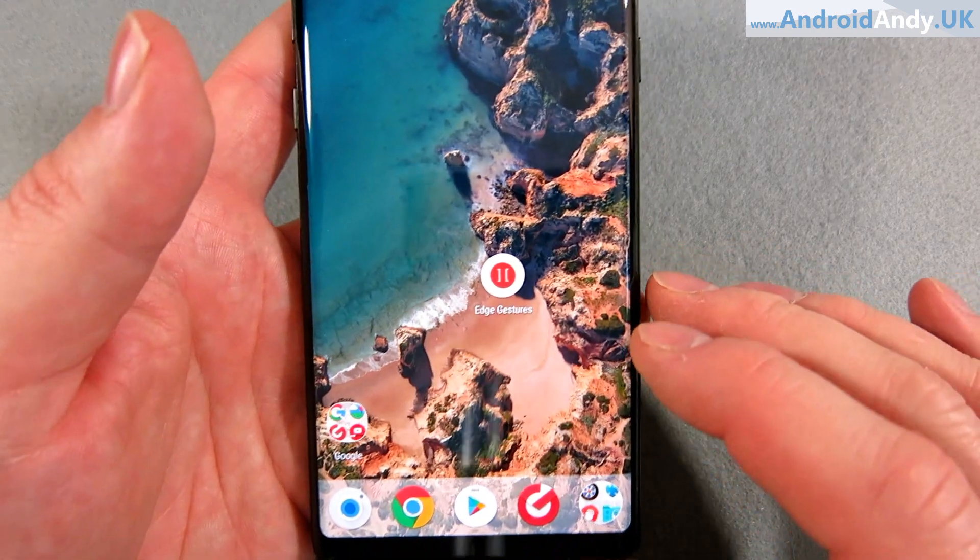Hey guys, Andy here. I've been doing quite a few app reviews recently, mainly watching other people's YouTube videos about the best Android apps and picking out the really useful ones to show you. You may have seen a week or two back I did Navigation Gestures, and it was in discussion of that app where someone said 'oh but have you seen Edge Gestures?' I hadn't, so I went out looking for it.